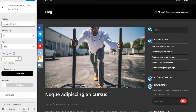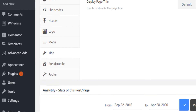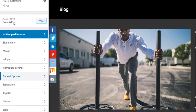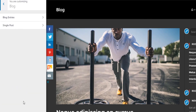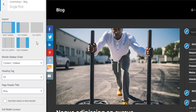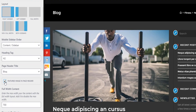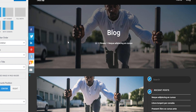To set this up, go to Appearance and Customize. Then come to Blog and click on Single Post. Click on Featured Image in Page Header — this is the key setting. Instead of having a plain boring page title, it will import the featured image into the page header.